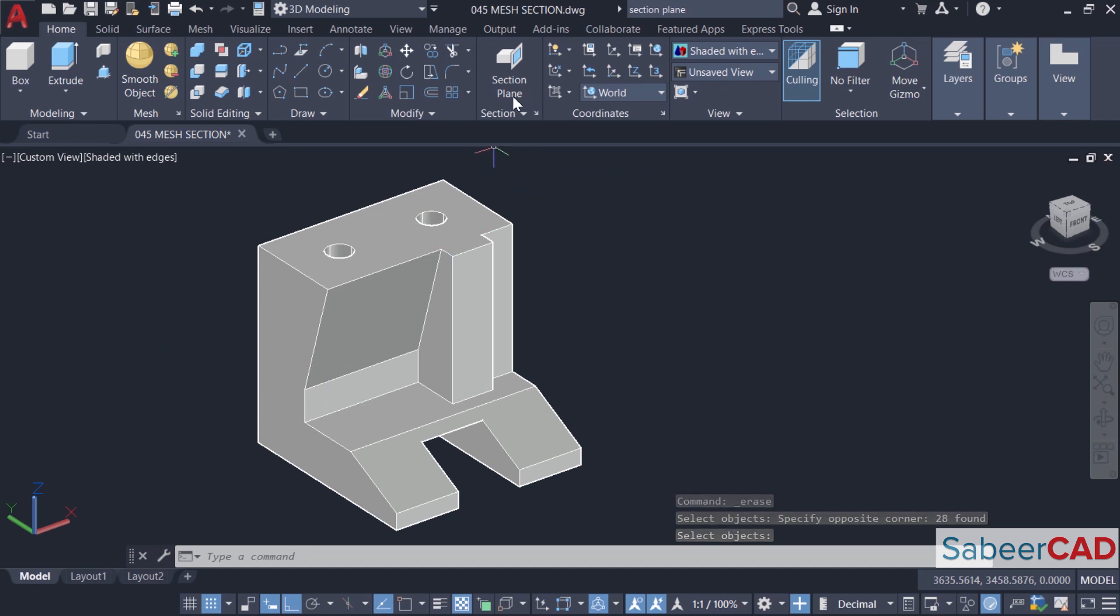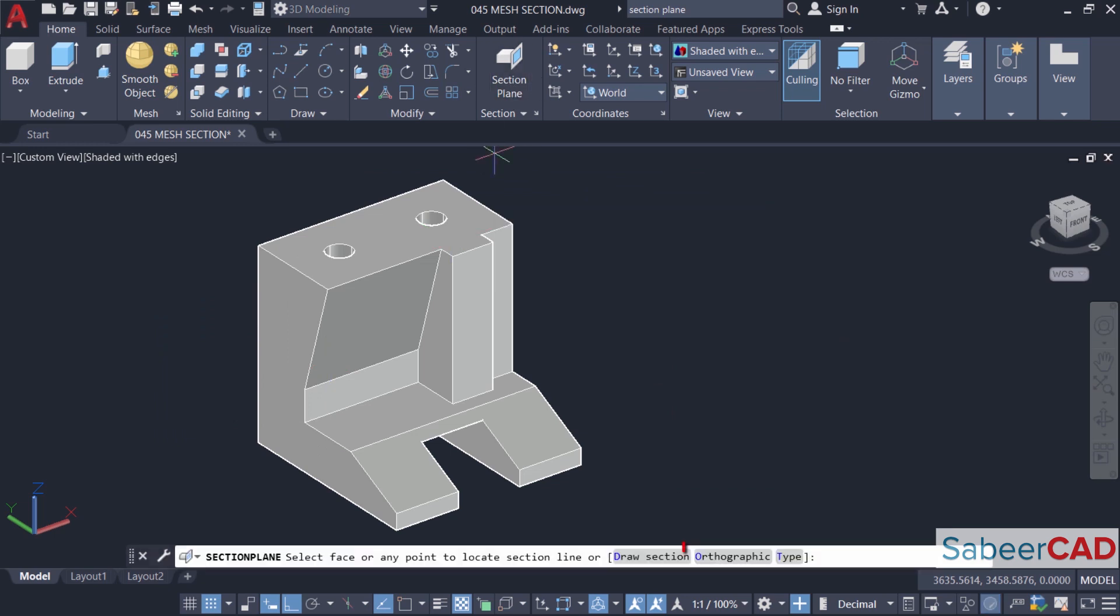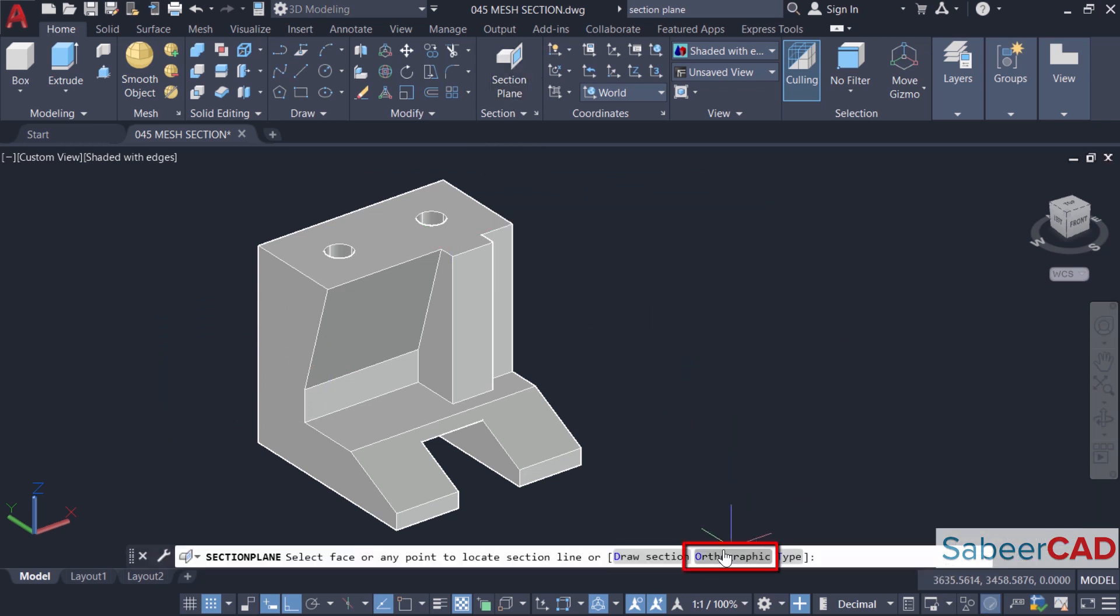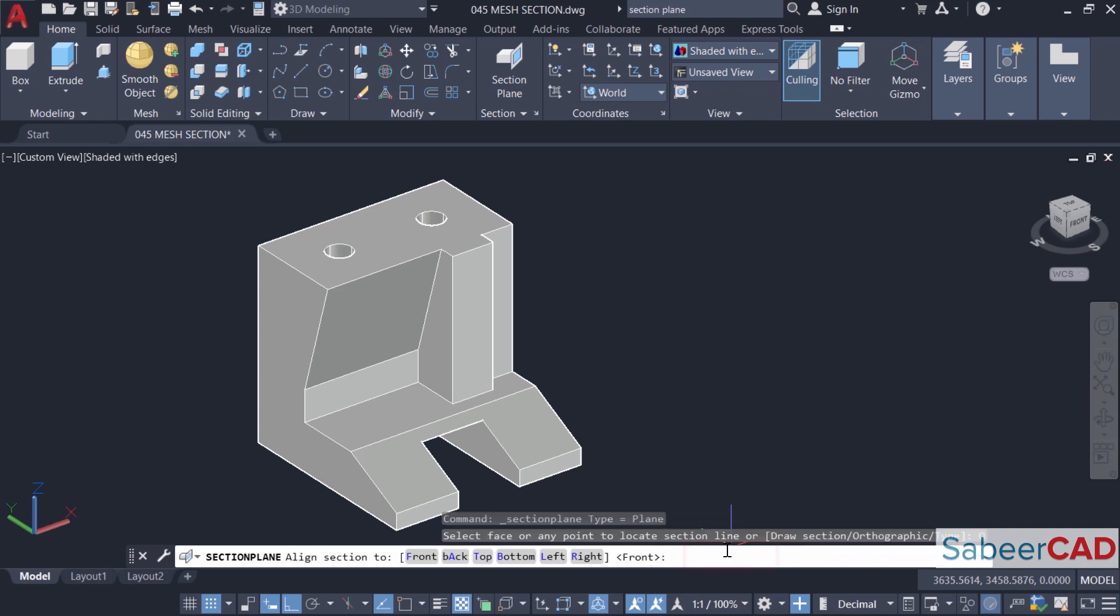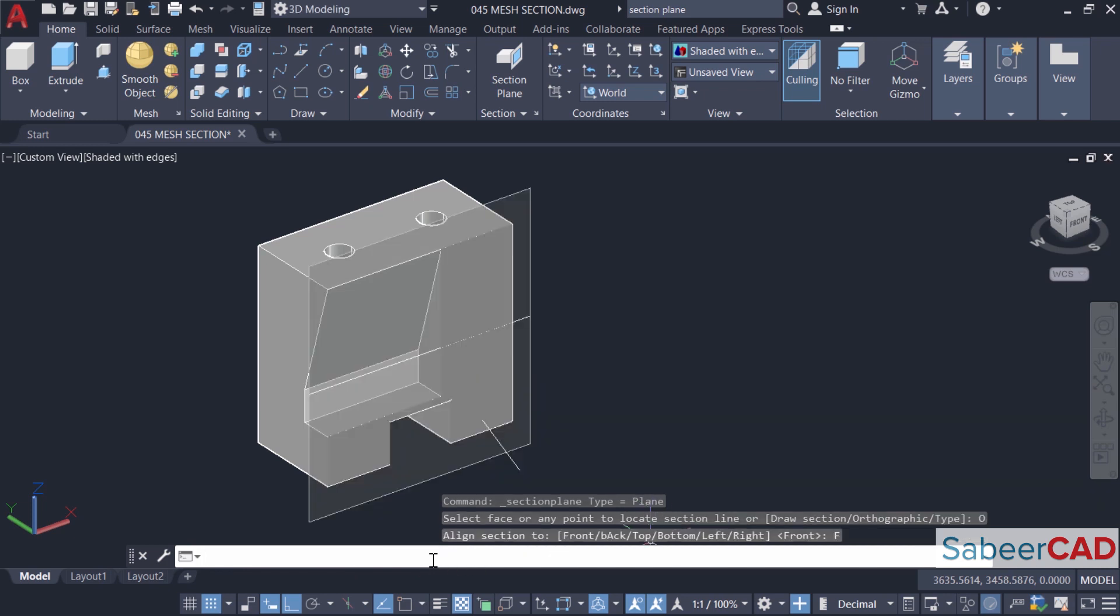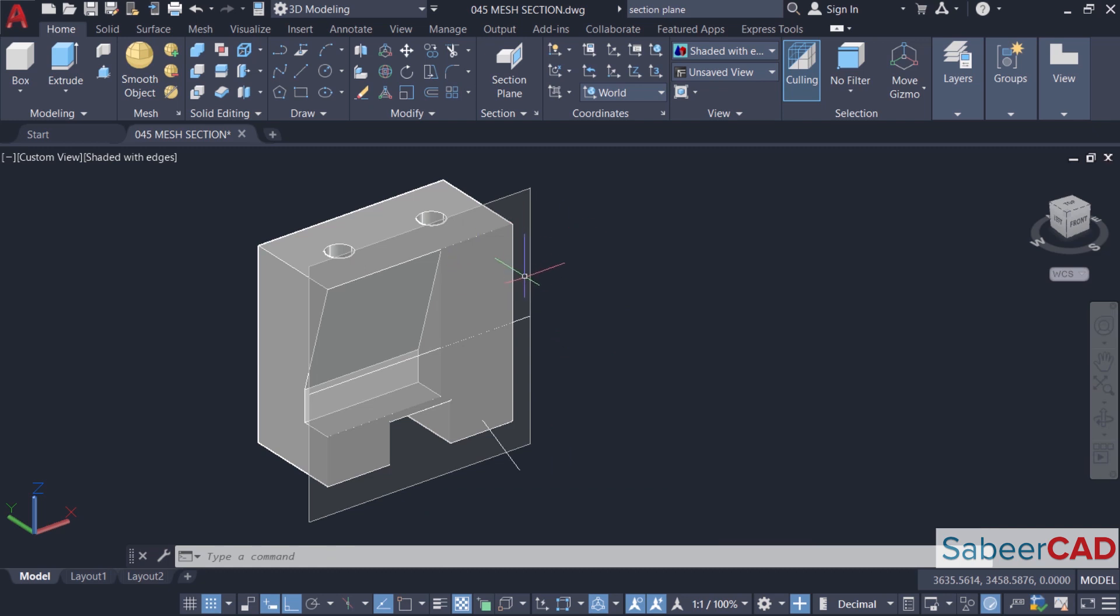Now I'll click on section plane tool again. This time I'll use orthographic option to define the section planes. Now the orthographic planes are shown as options. We have front, back, top, etc. I'll click on front. You can see that the section plane will automatically appear at the front face and the front portion will get sectioned.